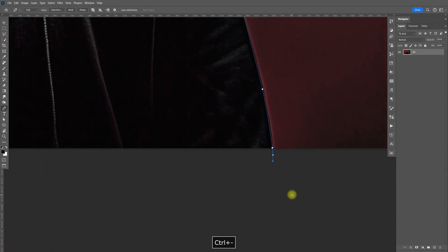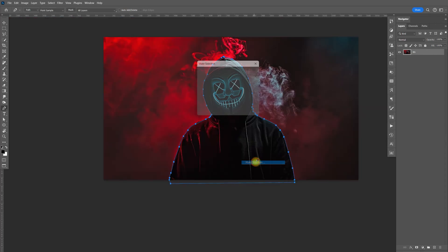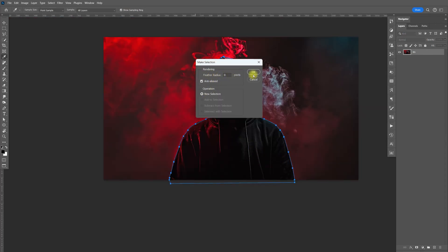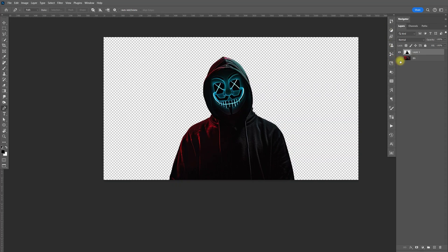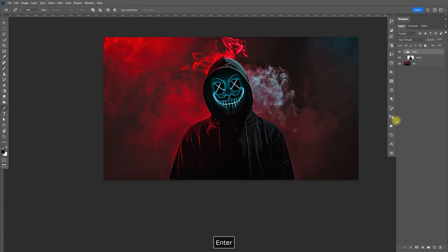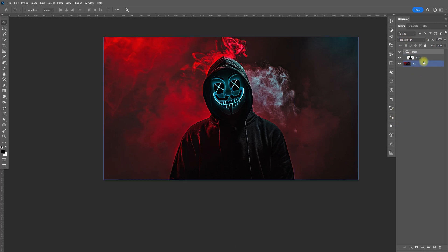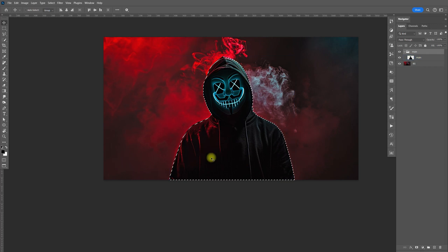I'm going to zoom out, close that out, right click, make a selection, fill that at zero, and click OK. Control J to make a copy. I'm going to rename this layer 'main' for the main image, then group it with Control G and also rename the group 'main'. Now let's go to the main image — hold Control and select that, and it will make a selection around the image.